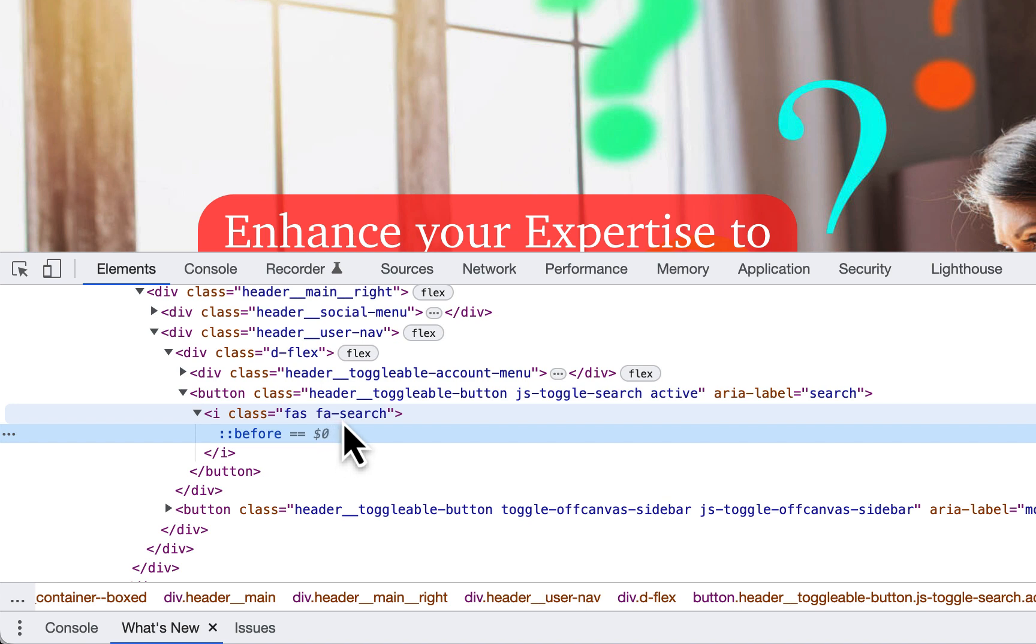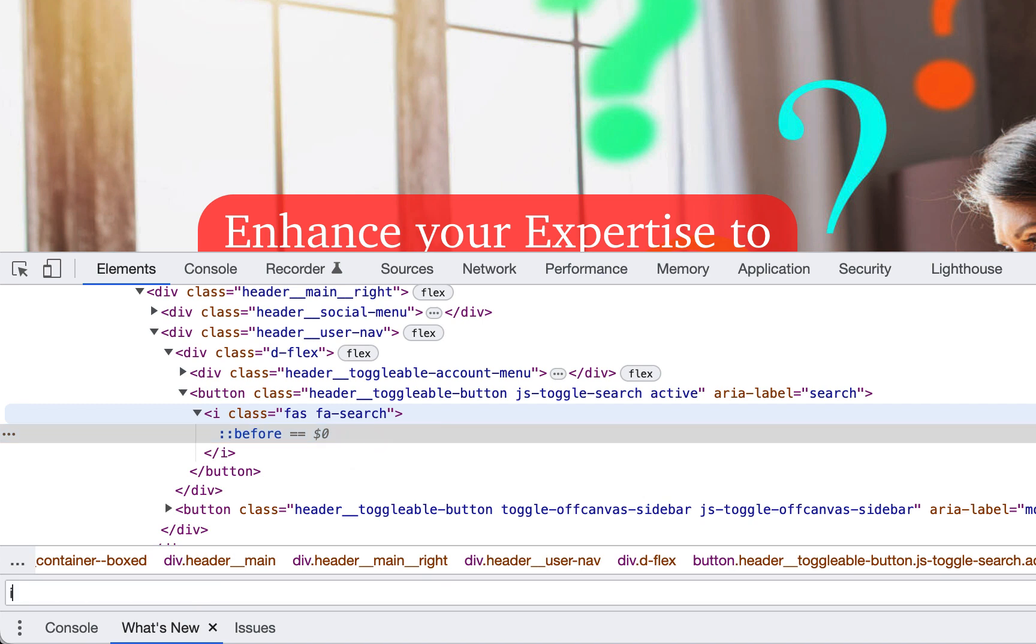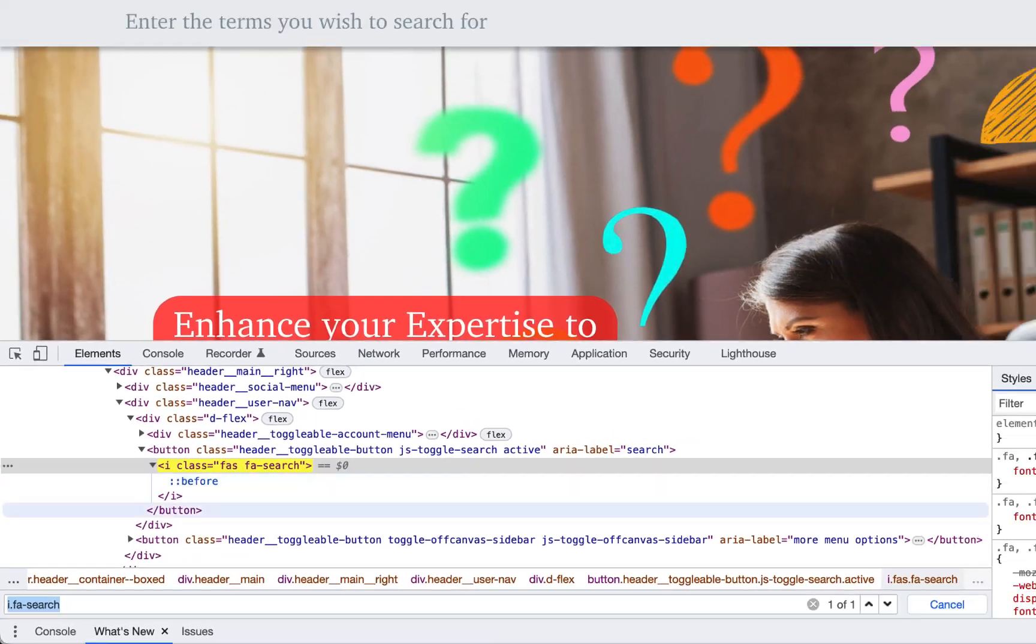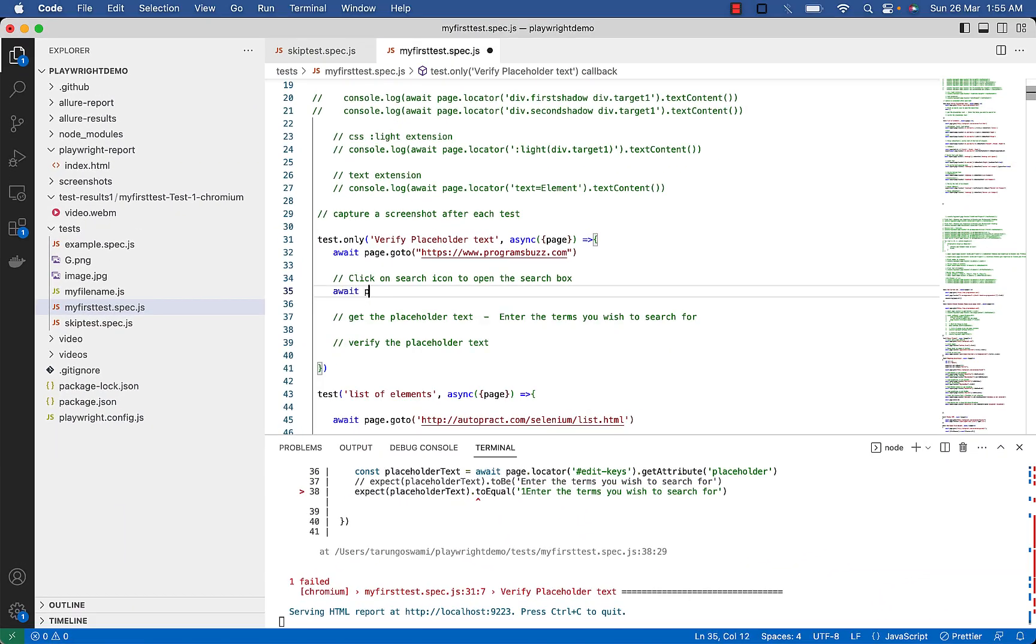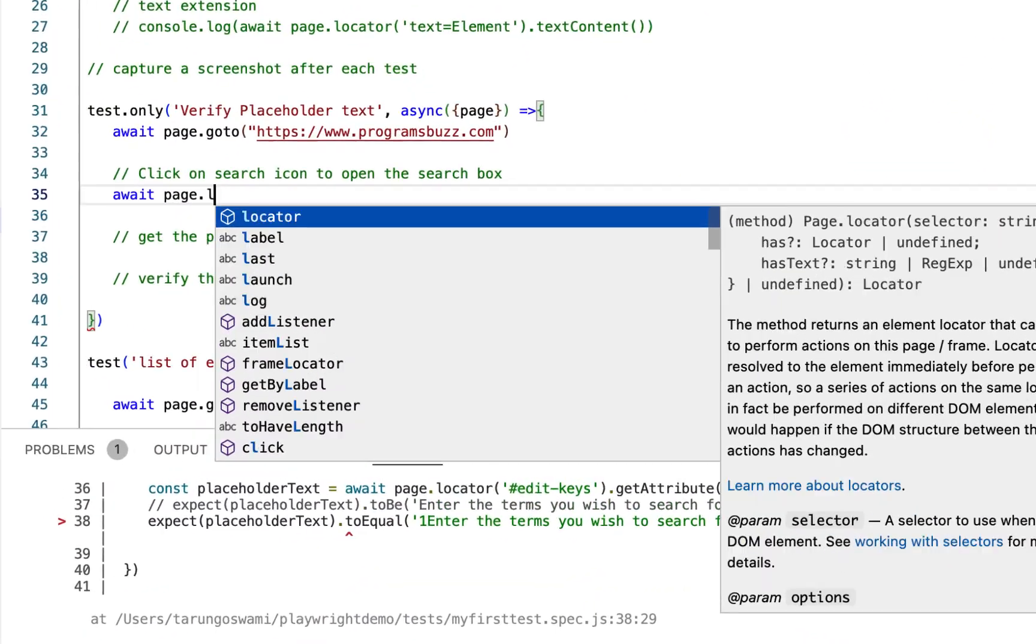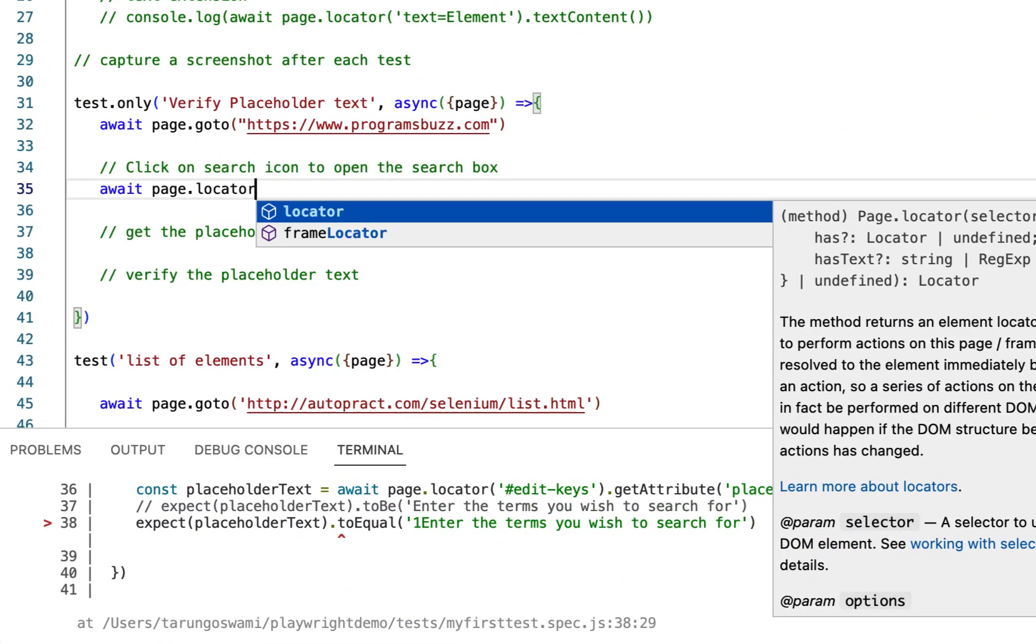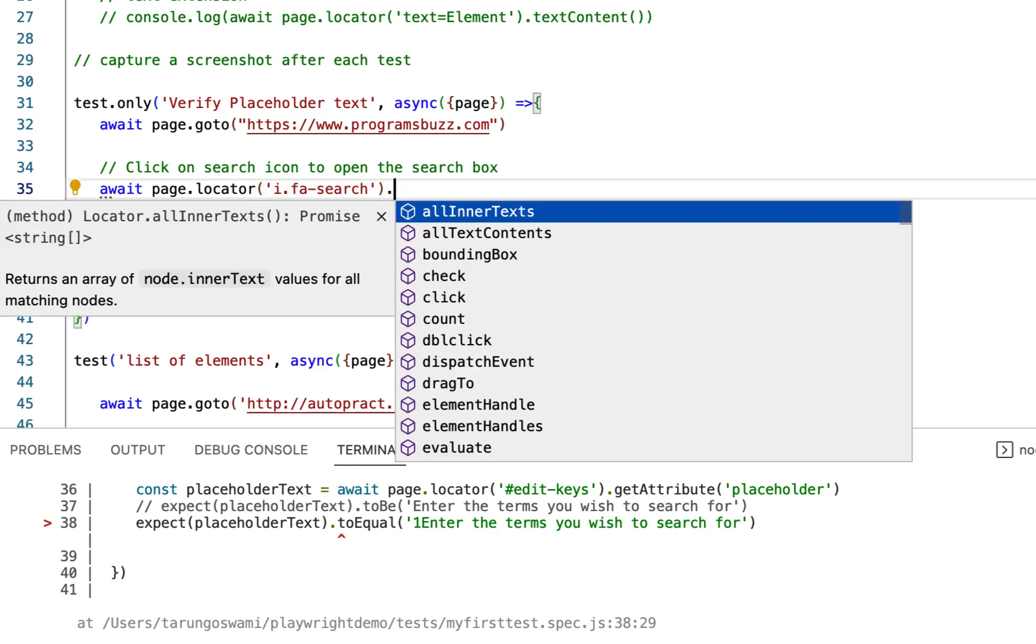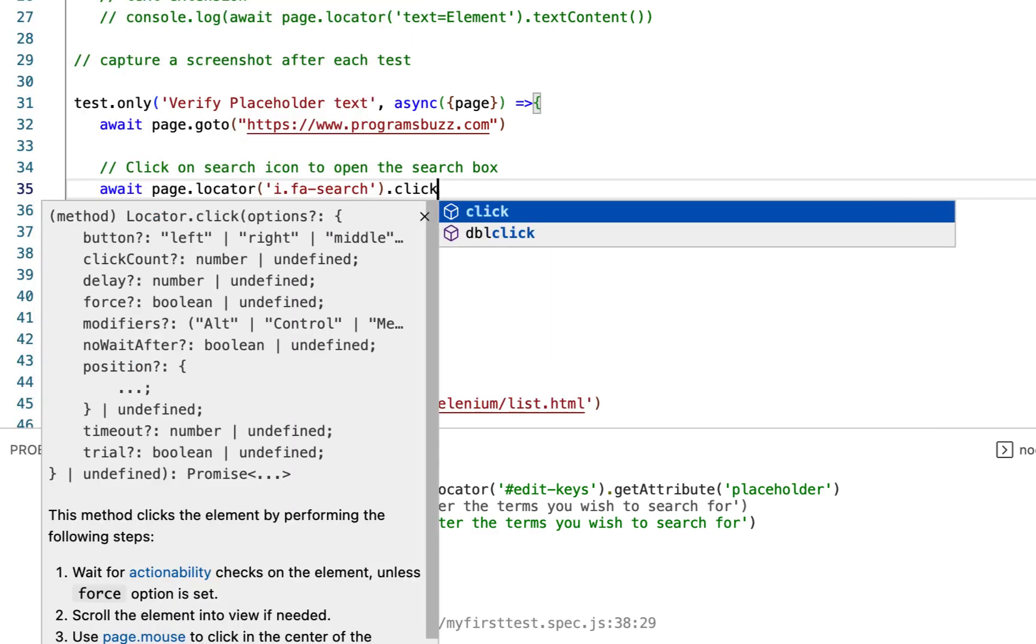I.fa-search which is unique, copy it. Await page.locator, paste the selector and click on it.